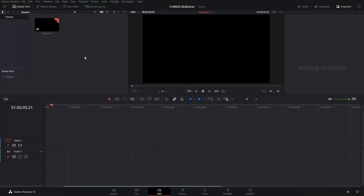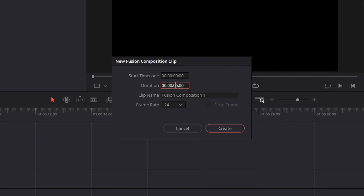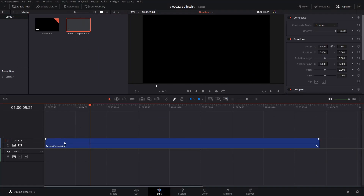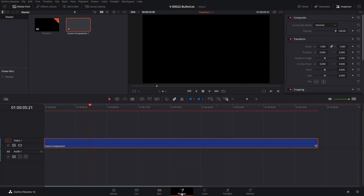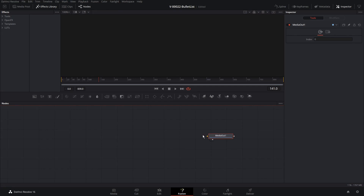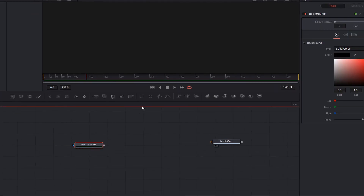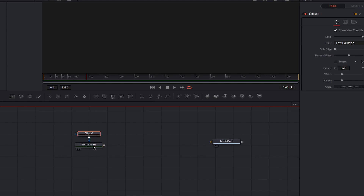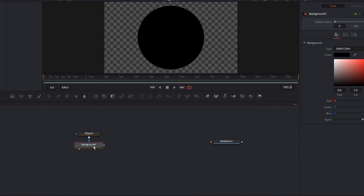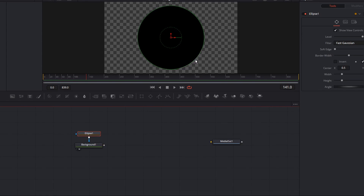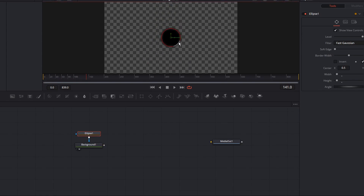The first step is to get into Fusion. We're going to right-click in the media pool area, say New Fusion Composition, and set it for about 35 seconds. Hit Create, drag that down into the timeline, and click Fusion at the bottom to get into Fusion. The first step is to create the bullet — a small circle with a number on it and some text. We'll use a background node, and with the background node selected, hit the circle to get the mask. We'll hit 2 on the background node so we can see what we're looking at. We're going to make the circle a lot smaller.